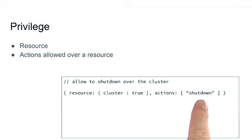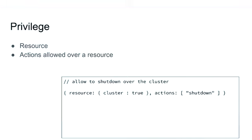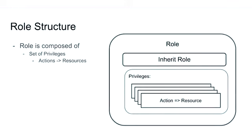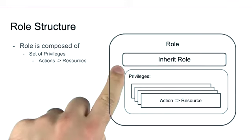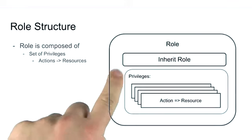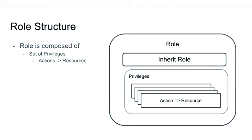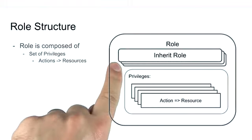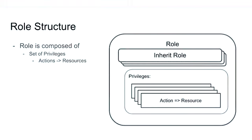A role with such a privilege will be allowed to shut down any member of the cluster. But apart of having a list of privileges, a role can also inherit from other roles, either one or several of them, making this a potentially quite elaborate architecture for permissions and privileges across several different roles.